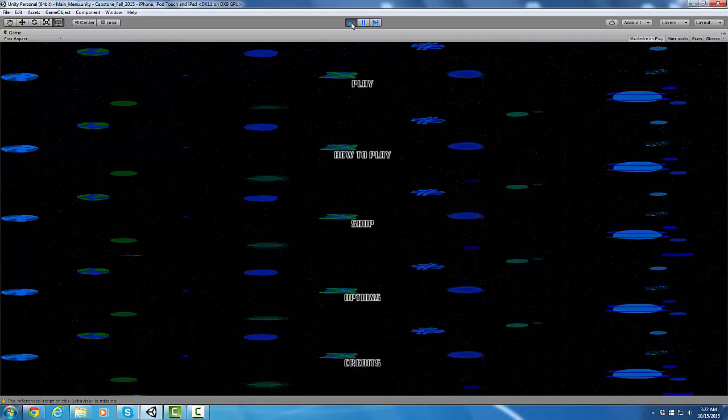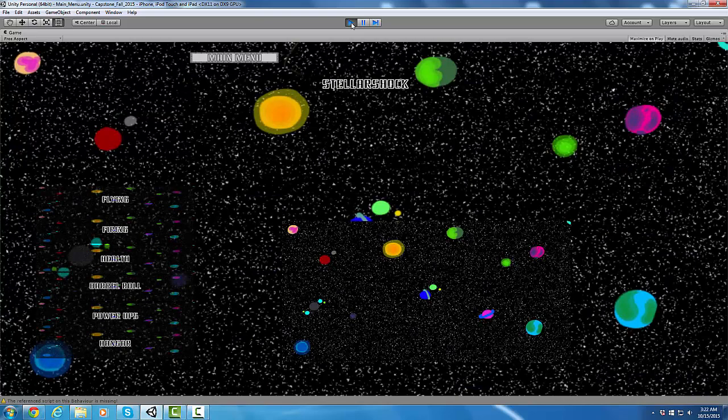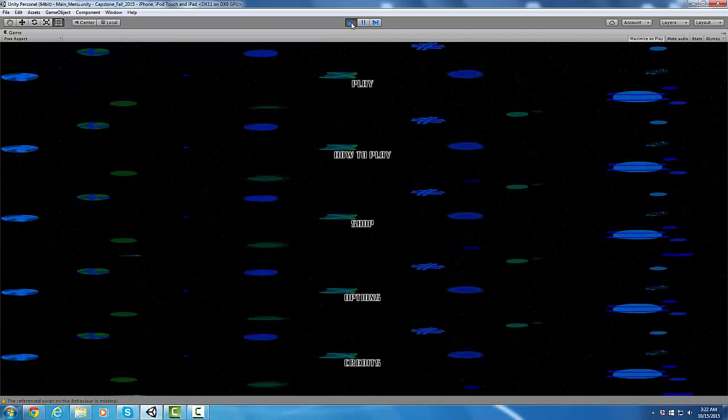Play, how to play, shop, options, and credits. So going through each one here, I've created a fade script that will fade the music and the background between each scene to give it a more polished look.